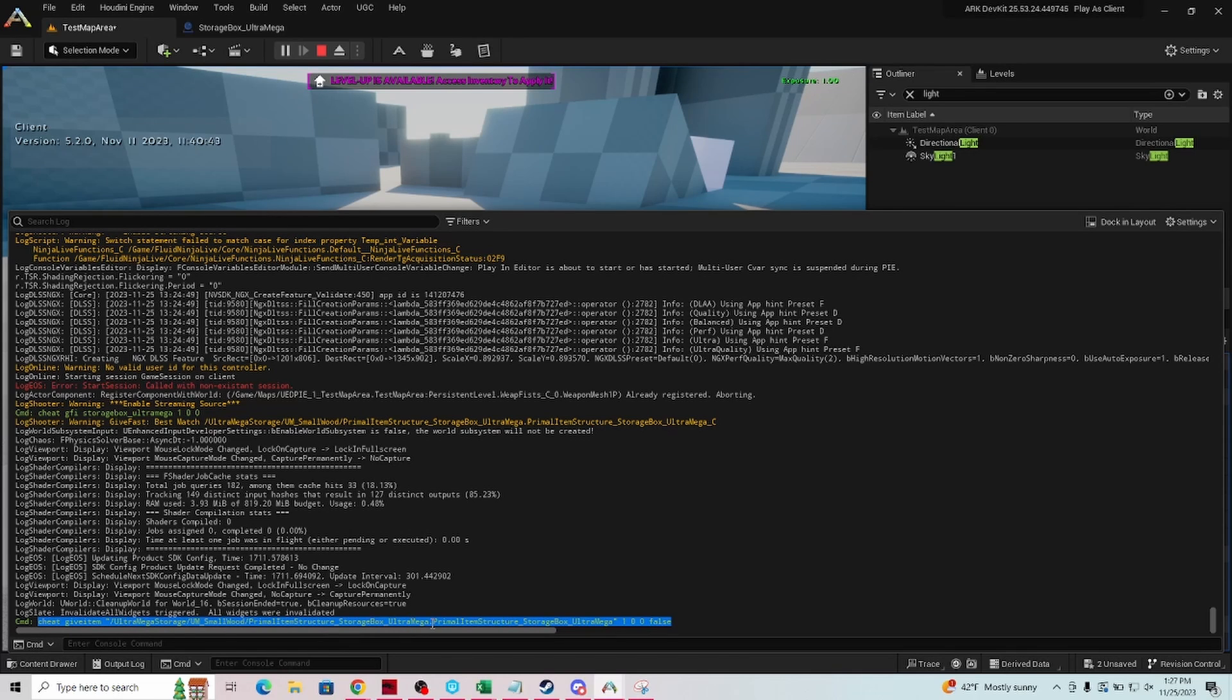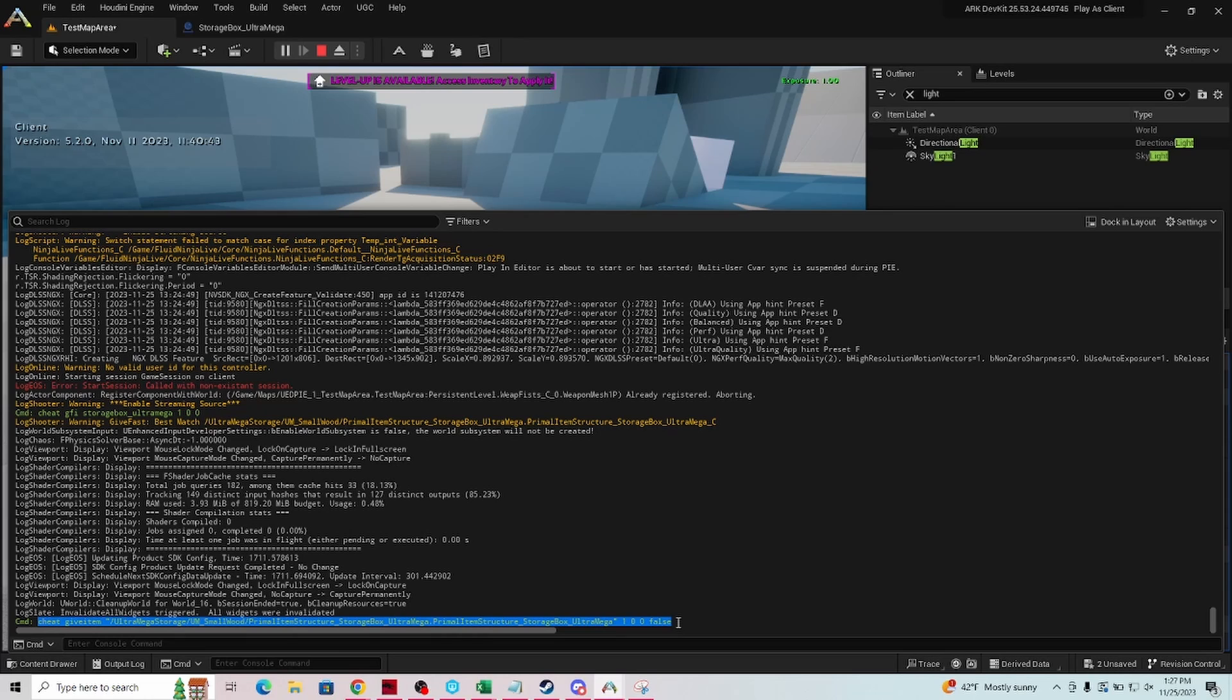So this is cheat give item, the whole name of it, then again you want one, you don't care about the quality, and you want the item. This false would be if there's any kind of XP to be given, I believe, don't quote me on that one because I could be way off. I've only seen that a few times. But what I do is I highlight that and I hit ctrl C on my keyboard.